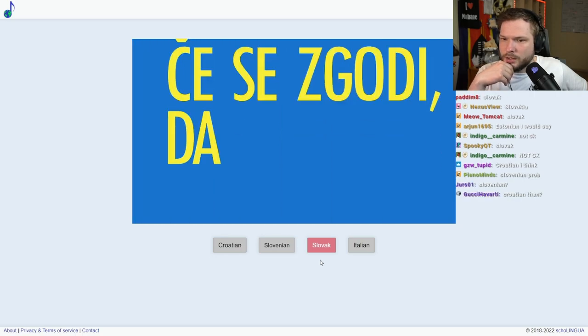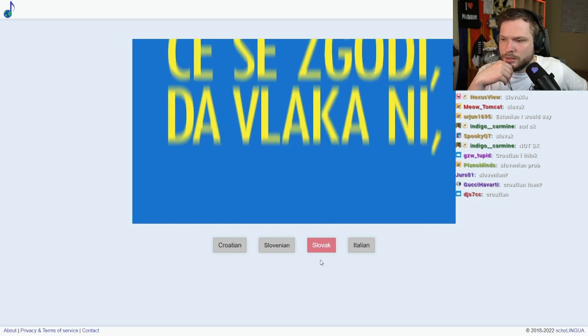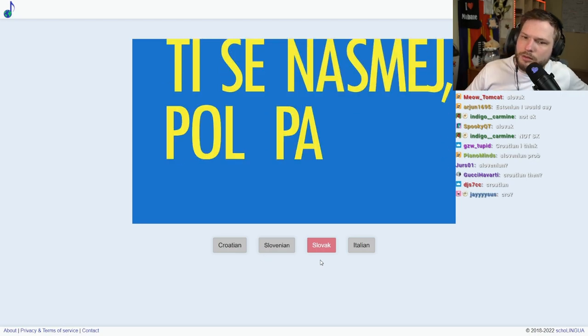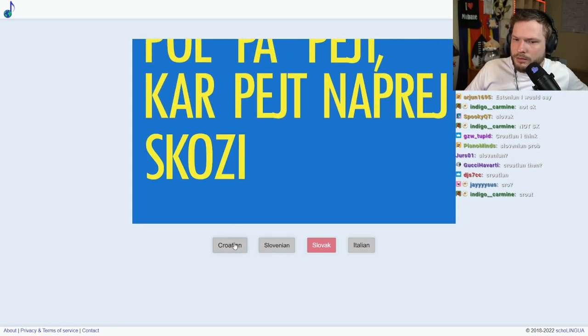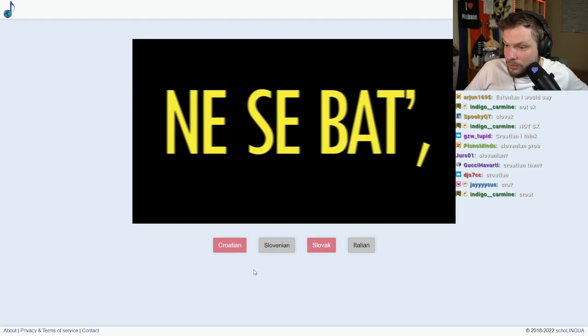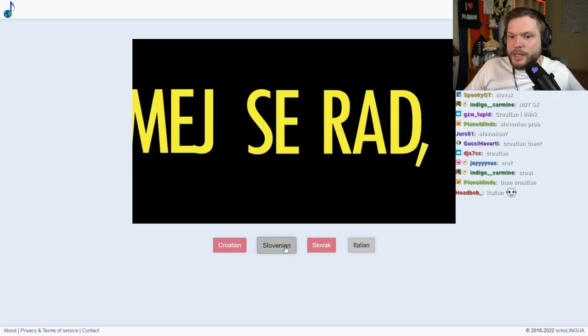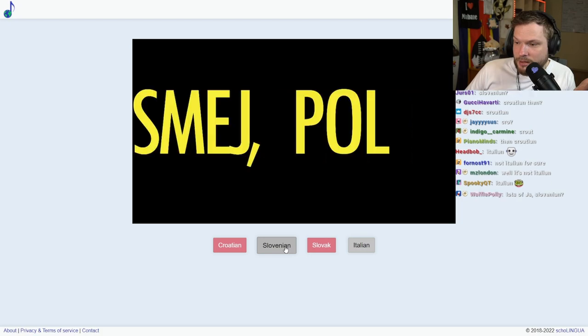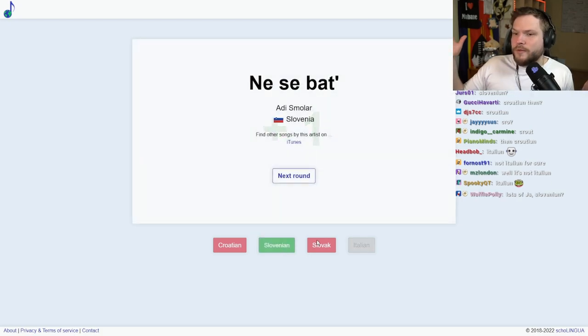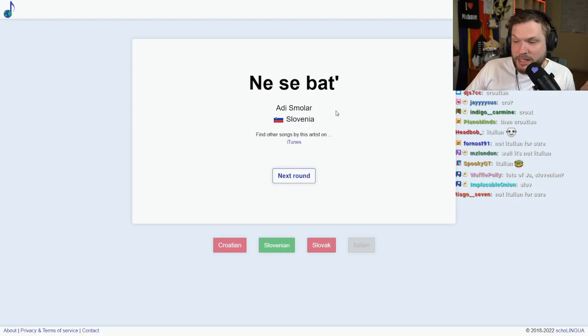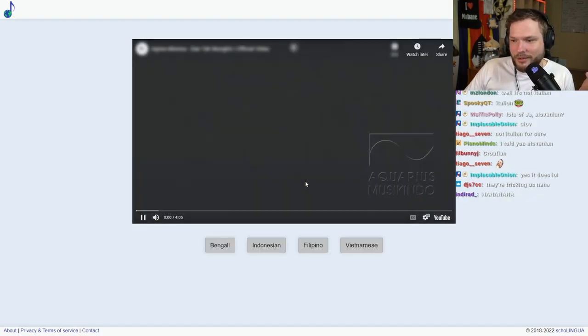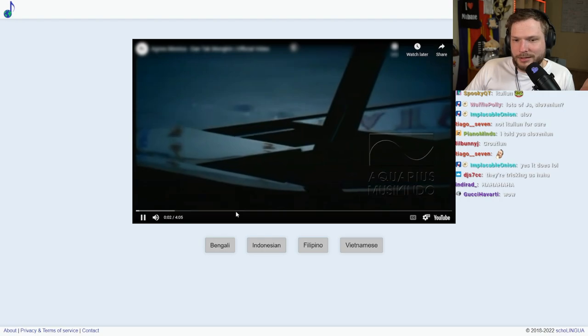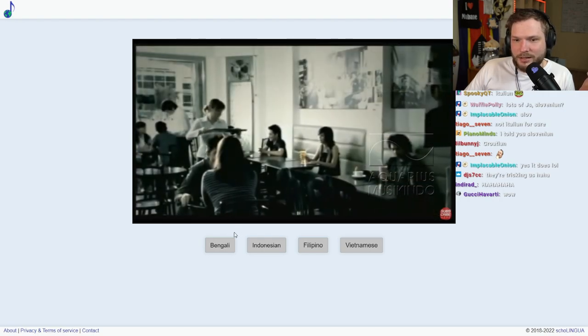Isn't Slovenian... Slovenian doesn't have accents like that. Slovenian doesn't... I guess they do have... I didn't know Slovenian had accents like that. You don't really see it like in Britain, Slovenian accents. They're really tricking us.